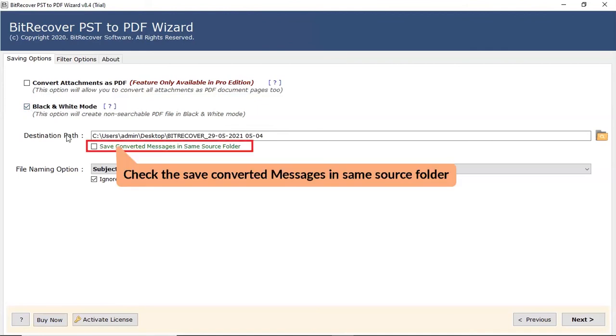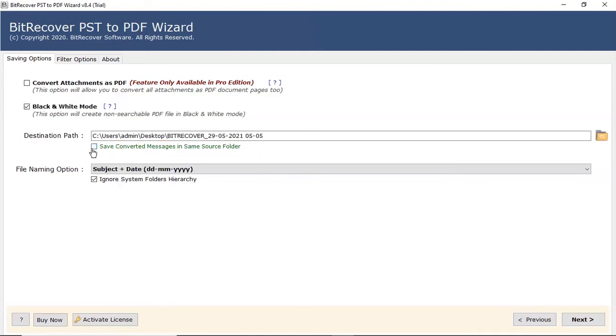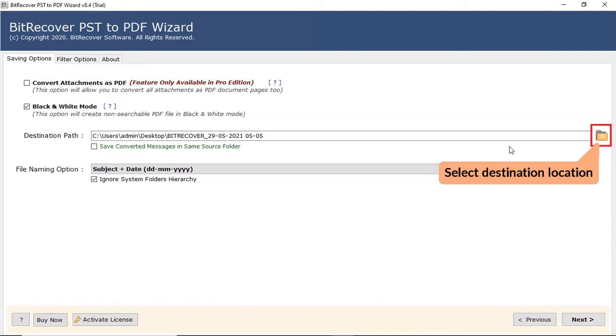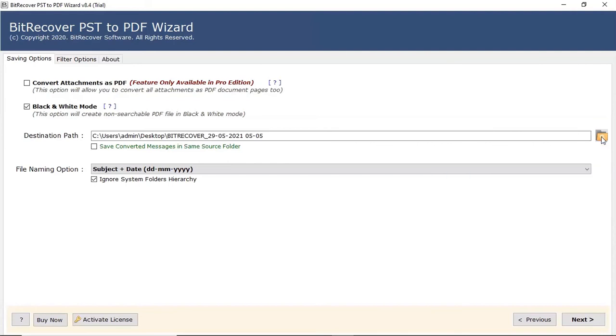Next, set a location on your system to get the output file. If the user wants to save the resultant files on the source location of the PST file, enable the save messages in same source folder. Click on the folder icon and choose the destination location of the converted files.